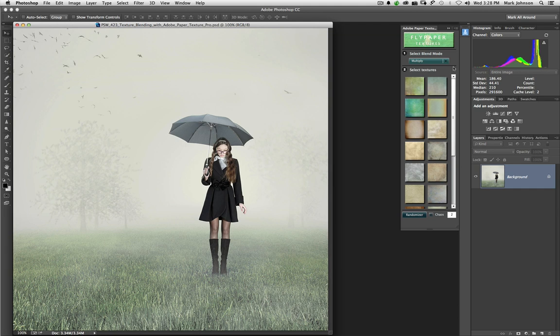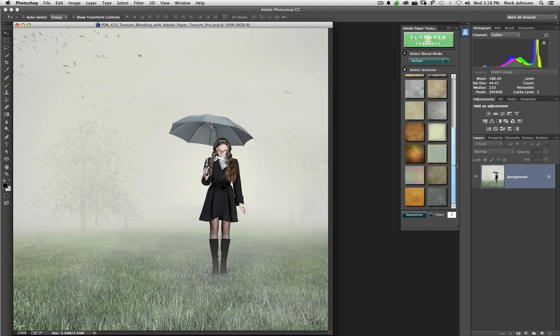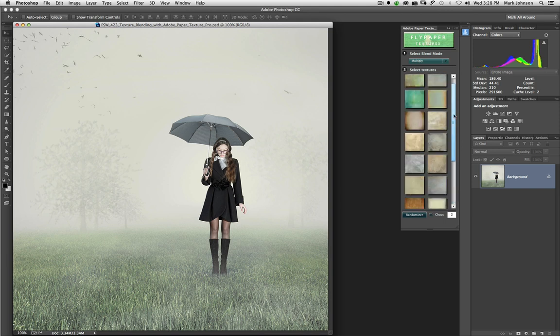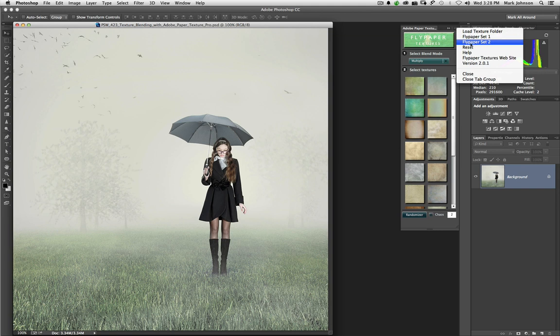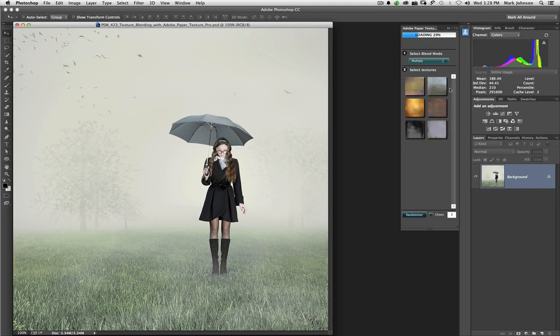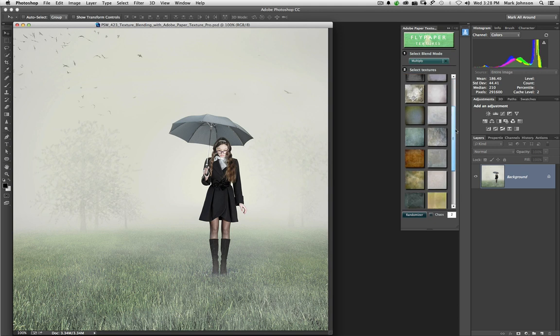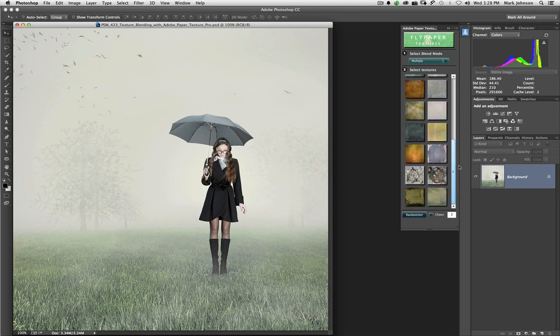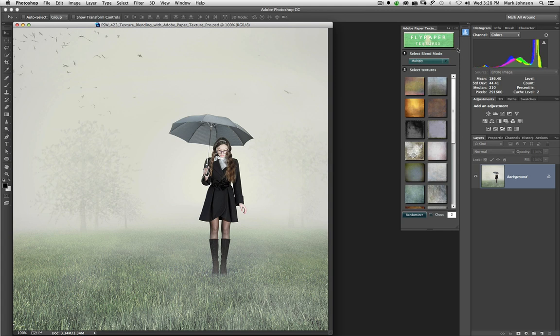Well, guess what? Fly Paper Textures generously donated the textures you see right here as well as Fly Paper Set 2. So we're in Set 1, Set 2. They also donated these textures that you see here. This is a sampling of textures from their various collections.